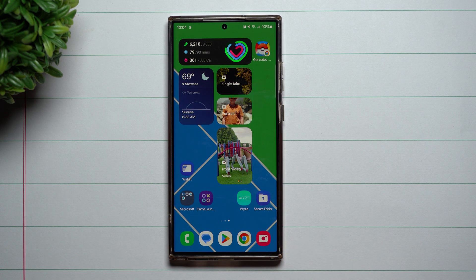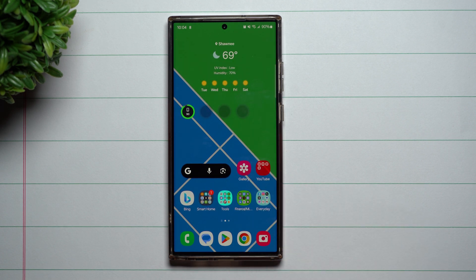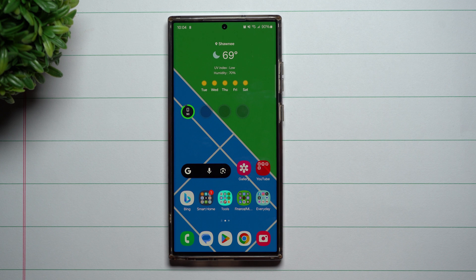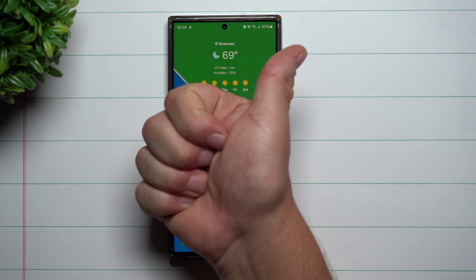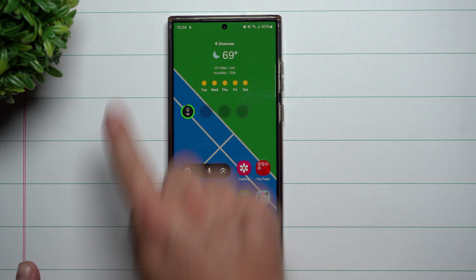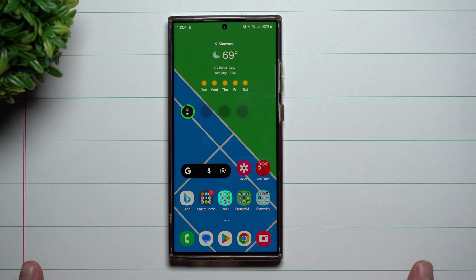That's part of Samsung One UI 6.0 Beta with Android 14. Hopefully you guys appreciated this video. If you did, give it a big thumbs up, don't forget to subscribe — subscribe on the very bottom left-hand side. And if you liked this video, more than likely you'll also like this video. I'll see you guys later.